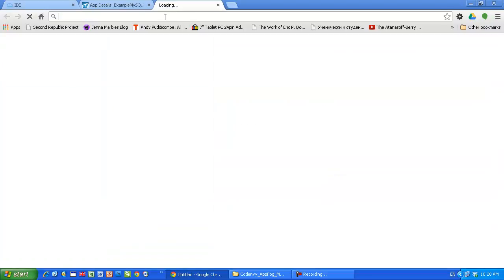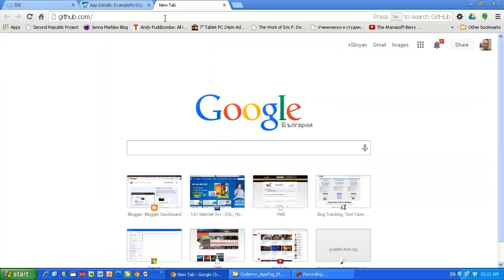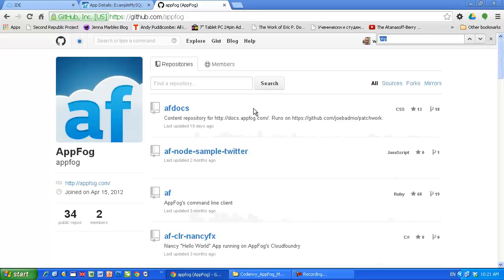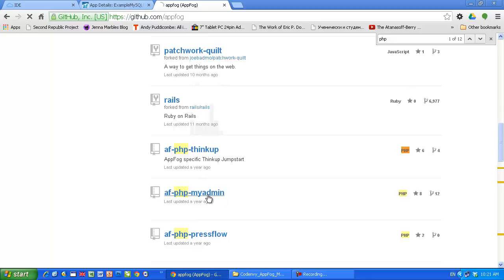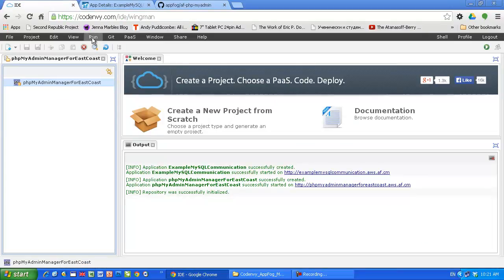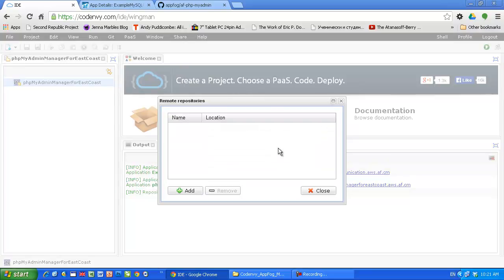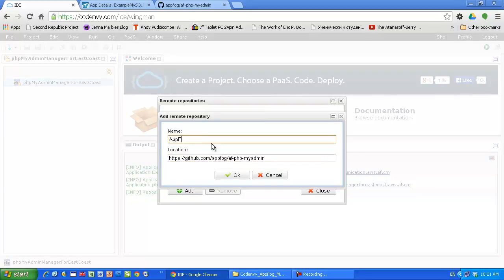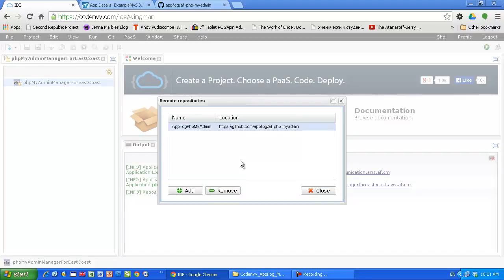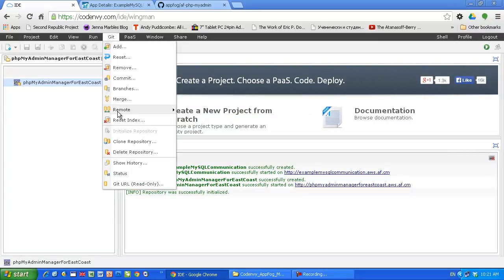I'm gonna initialize the repository because to download the code on phpMyAdmin I'm gonna use GitHub. Let's go to GitHub.com and find AppFog repositories. There is a modified version of phpMyAdmin. Here we go. Click on this. Copy the URL. And let's add it as a remote repository. Location. Location, I'm gonna call this AppFog. PHP. Probably I should start like that. phpMyAdmin. Looks a little bit strange, the name but nothing that strange.